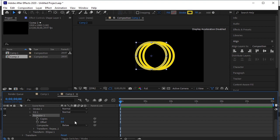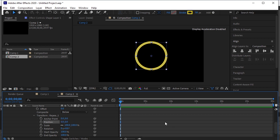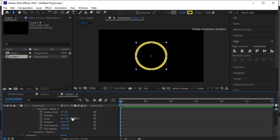Go to Transform. Make position 0. Increase the number of copies — I'll make it 150. Now scale it down.